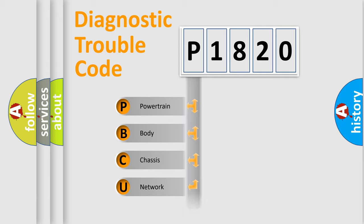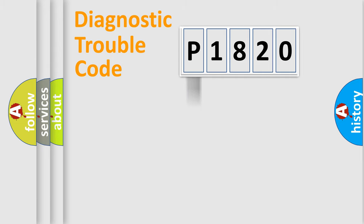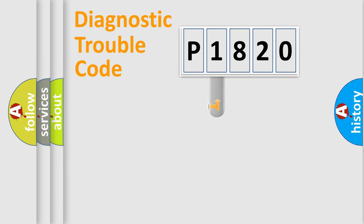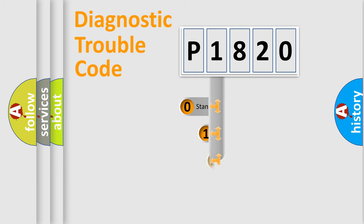Powertrain, body, chassis, network. This distribution is defined in the first character code.